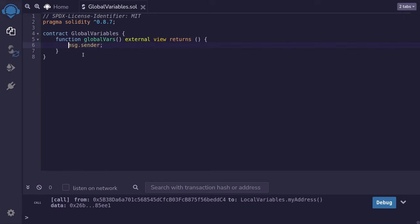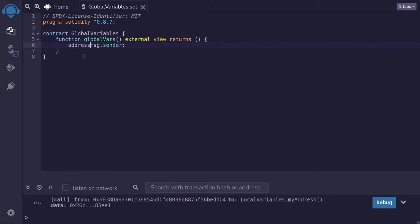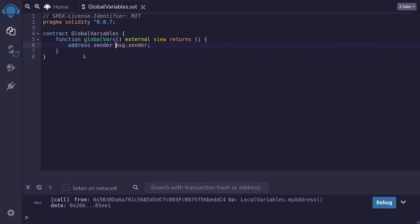The data type of msg.sender is address. We'll return the value stored in msg.sender later, so we'll store it in a variable, and I'll name this variable sender.